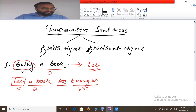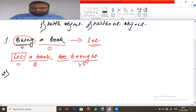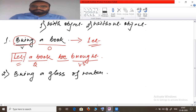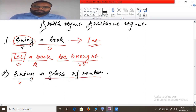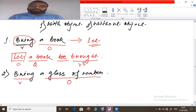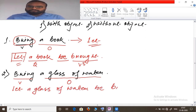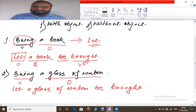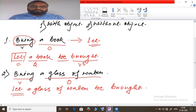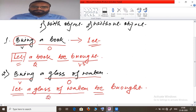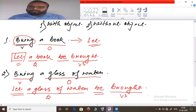Second example: 'Bring a glass of water.' Again 'bring' is the verb and 'a glass of water' is the object. Following the same rule, 'let' is supplied, 'be' follows 'let', the object 'a glass of water' becomes subject, and 'brought' is the past participle. Passive: 'Let a glass of water be brought.'